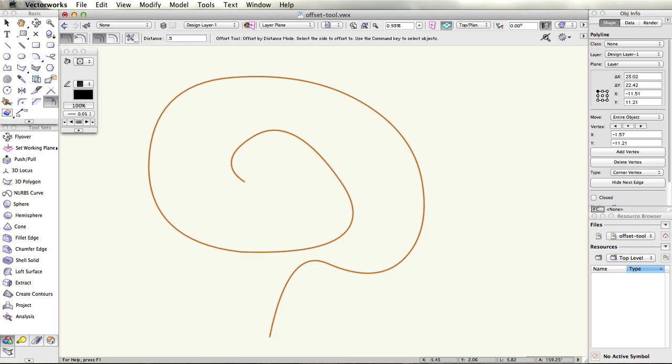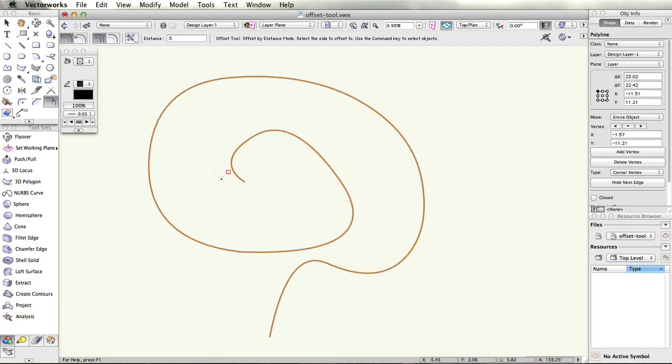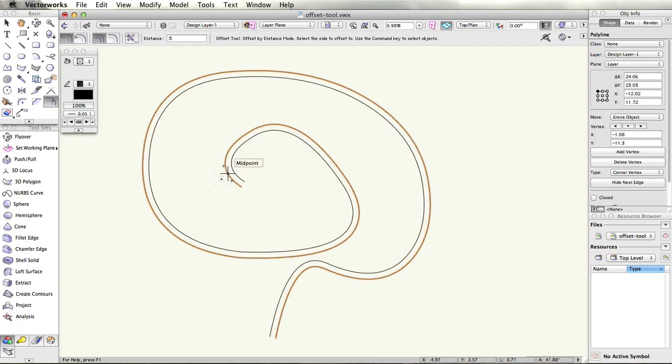You then need to choose a side of the object you want your duplicate to be created on. On your next click, Vectorworks will execute the command and duplicate your object at the distance you have defined.